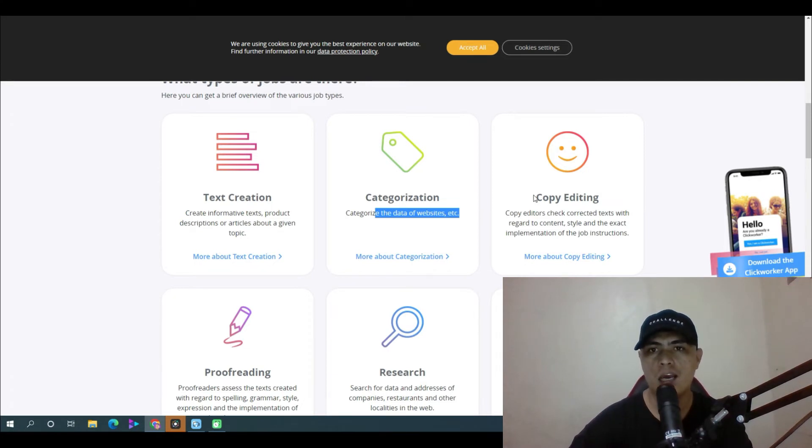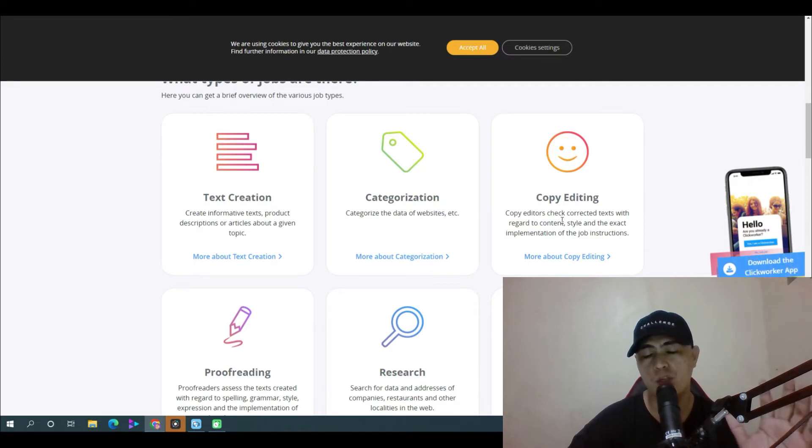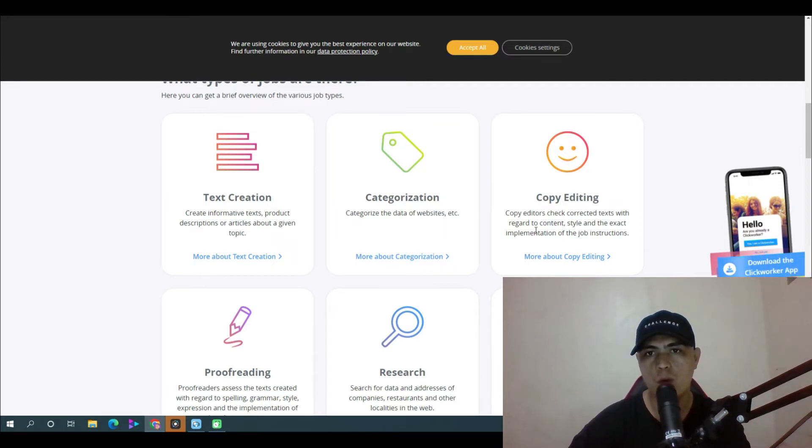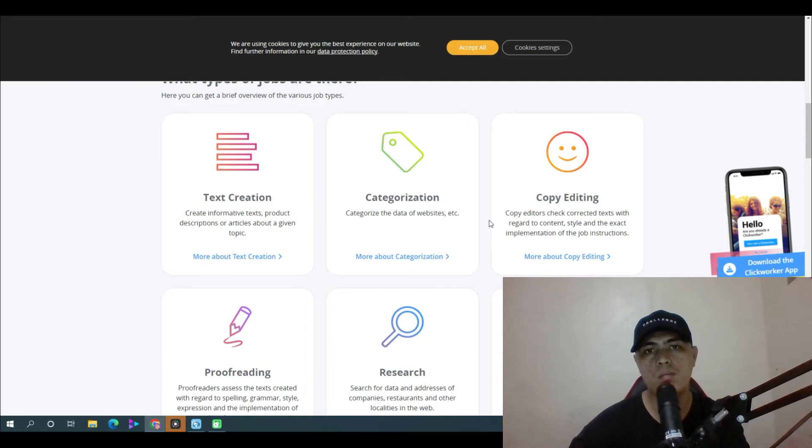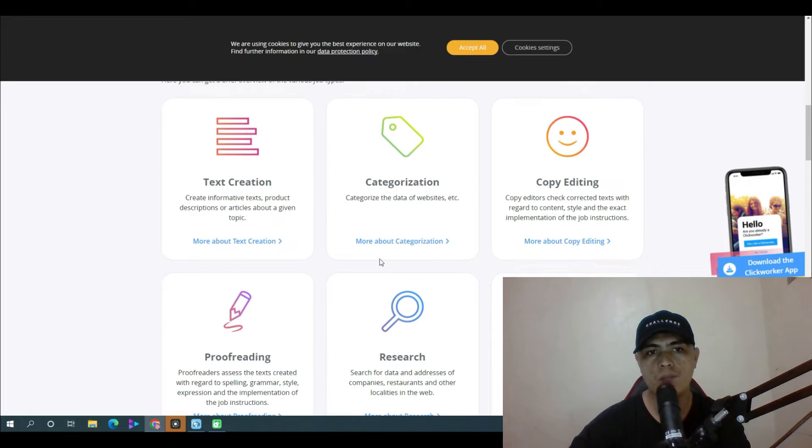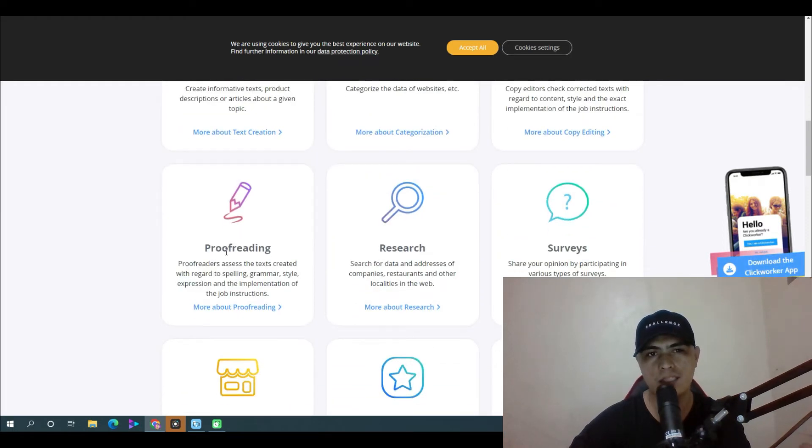There's copy editing tasks where you'll basically check and correct text with regard to content, style and exact implementation of the job. But basically you can learn more about these tasks by clicking on 'more about the task' right here. You can also do proofreading tasks.